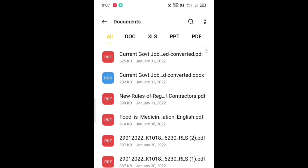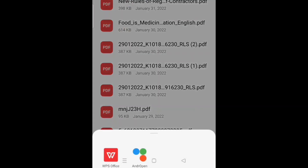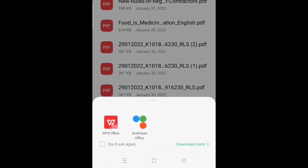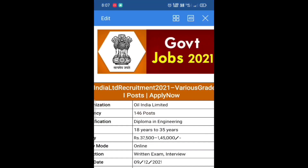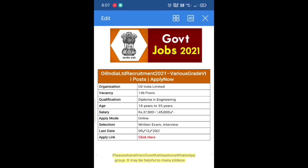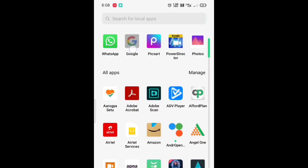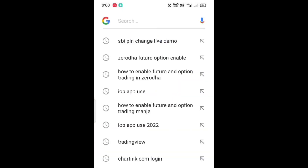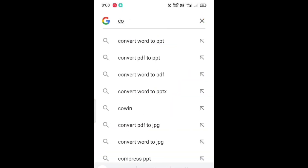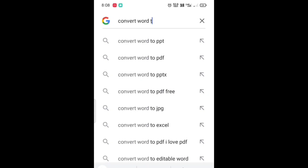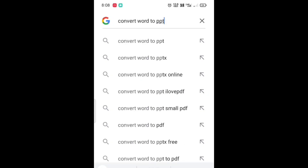Now come back to convert that into PPT. Tap on Google and type 'convert word to ppt'.